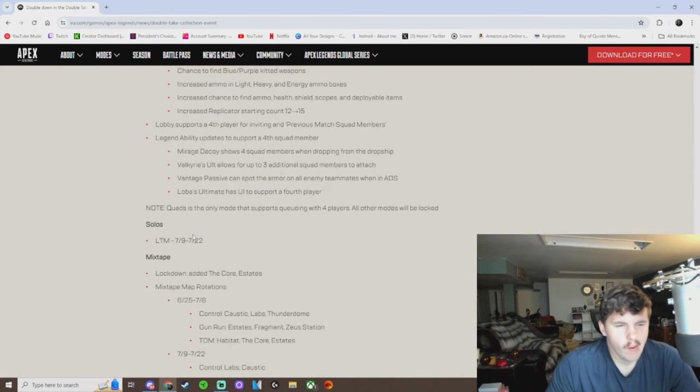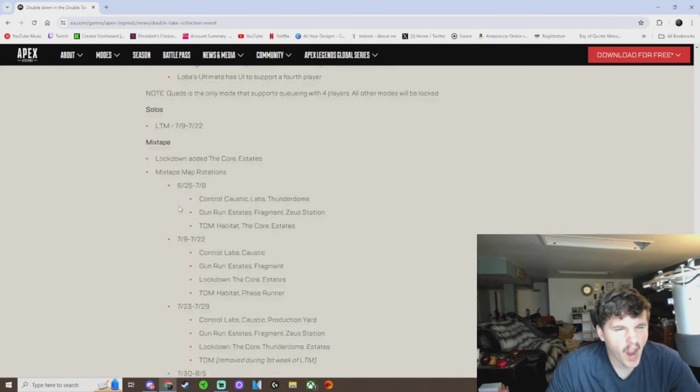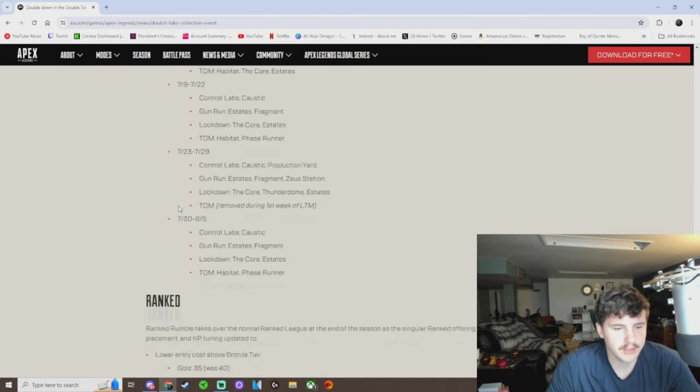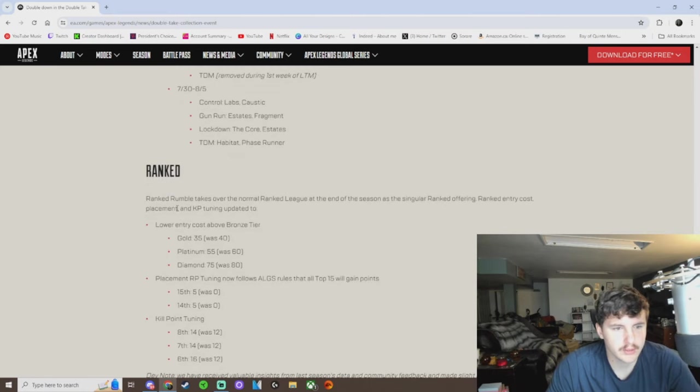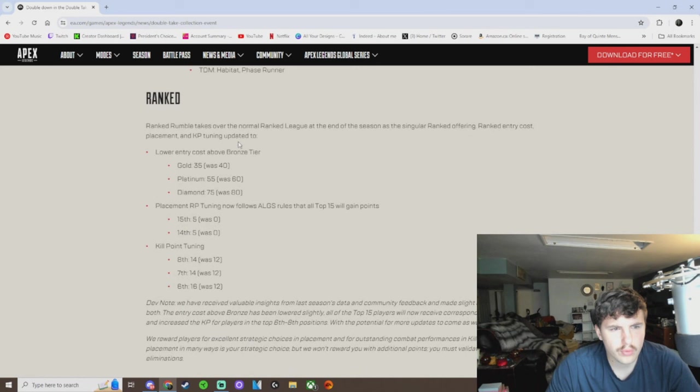LTM for sure. A little mixtape. Yeah, I don't give a shit. Oh, okay.